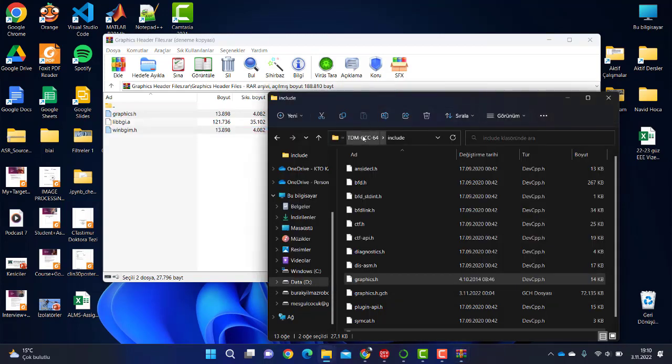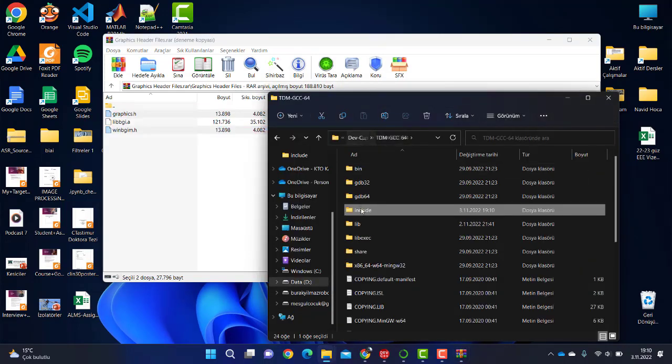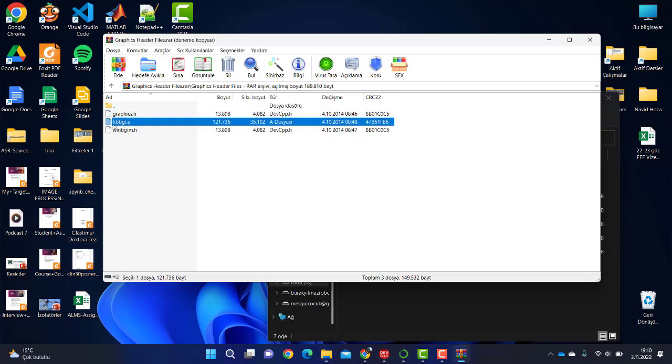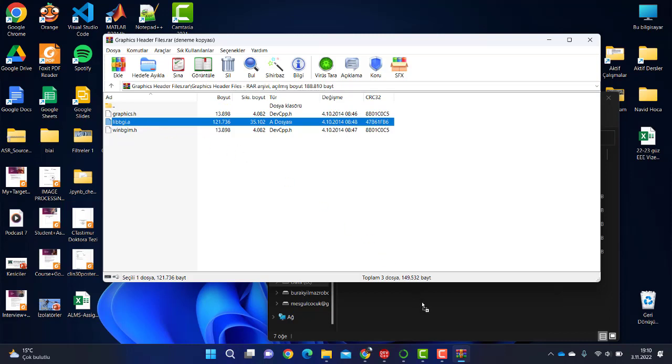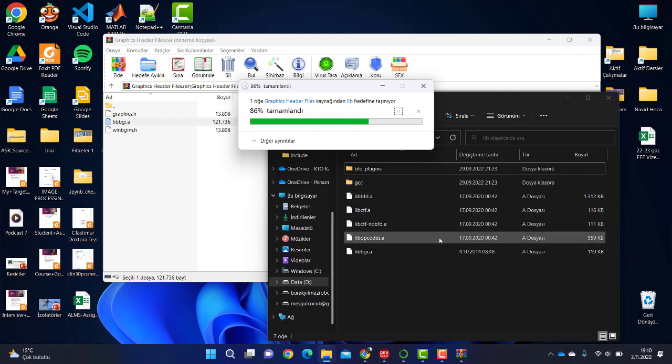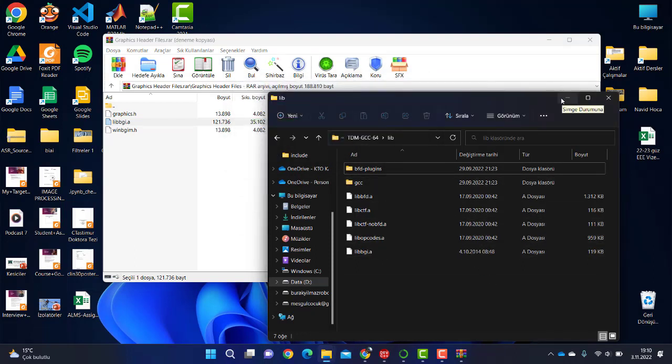After that, you will copy the other file which ends with .a - libbgi.a - to the lib folder, which is the library folder. Now make changes in your compiler and see the result.